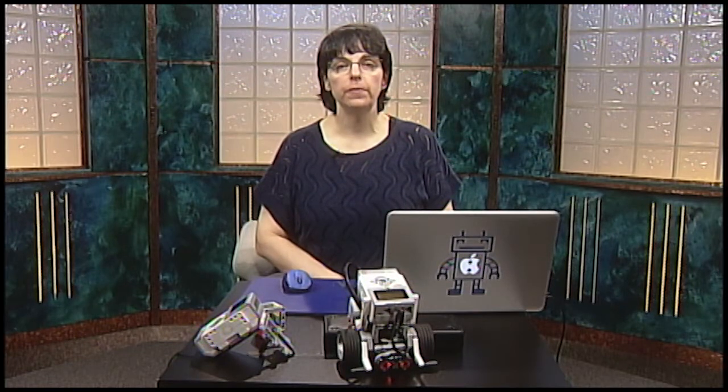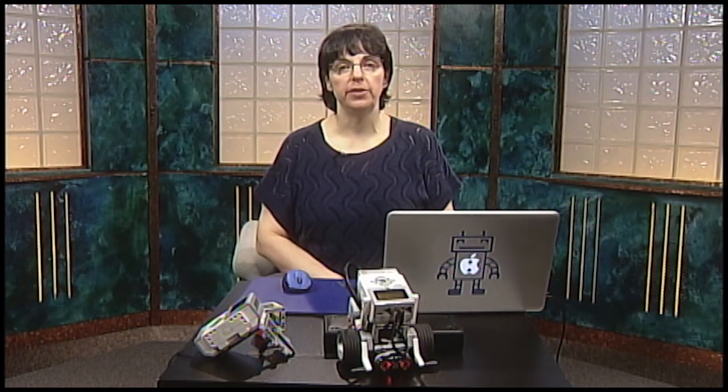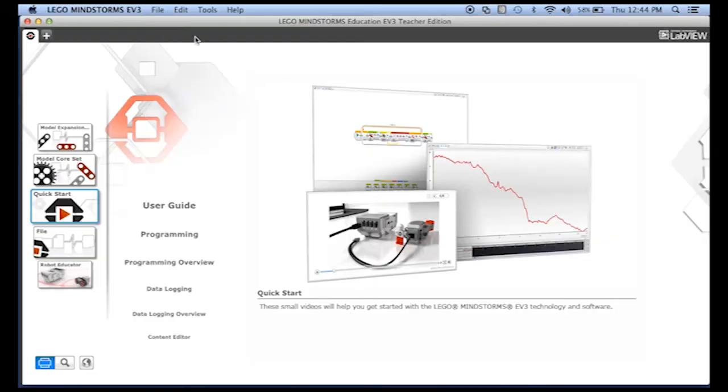In this lesson, I'm going to give you an overview of the Robot Educator material that's included with the educational version of the software. Robot Educator offers the opportunity for you to get more practice with programming and may help you come up with ideas for challenges for your students to work on.